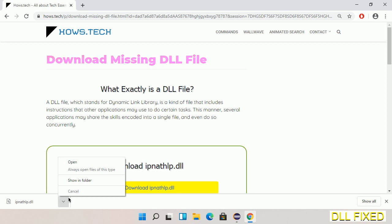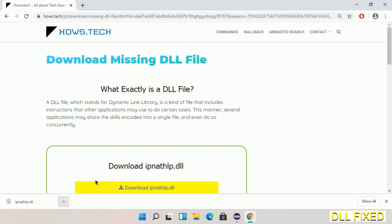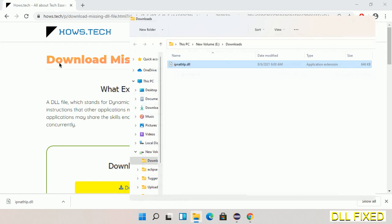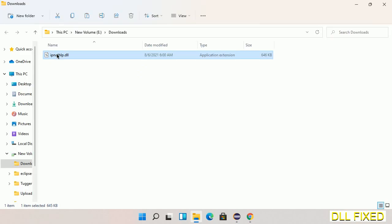Now we have to copy this file. Click on it and select copy. Then we'll move to the next step.